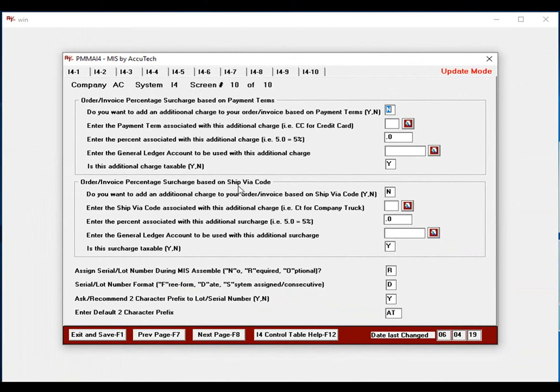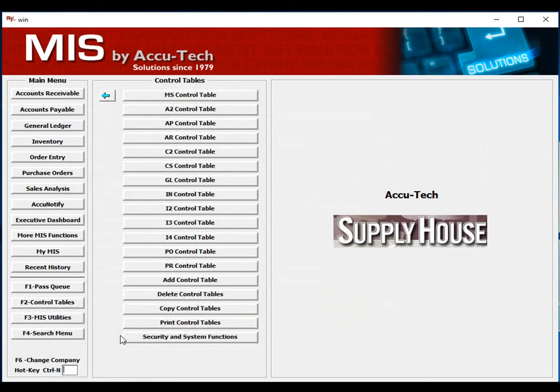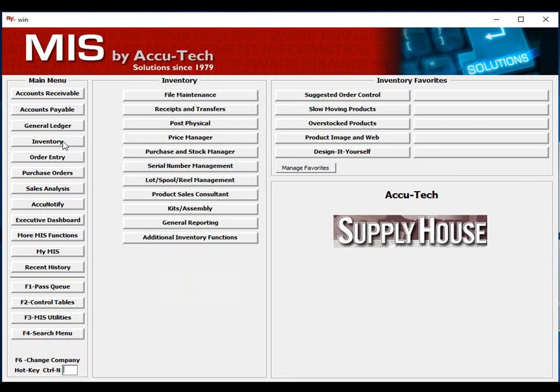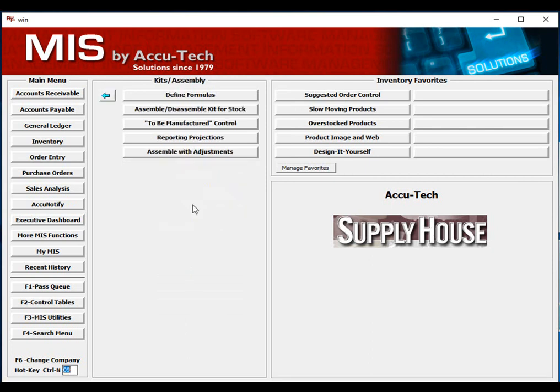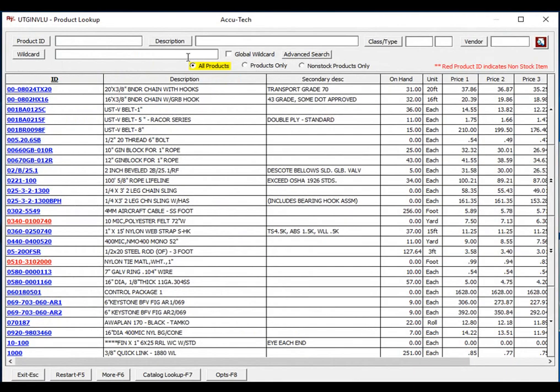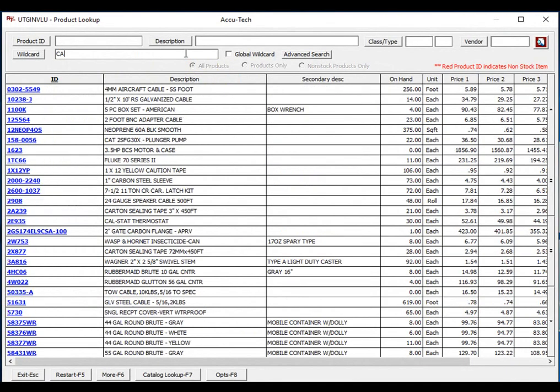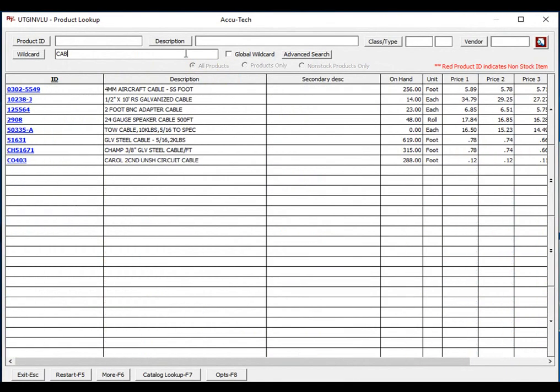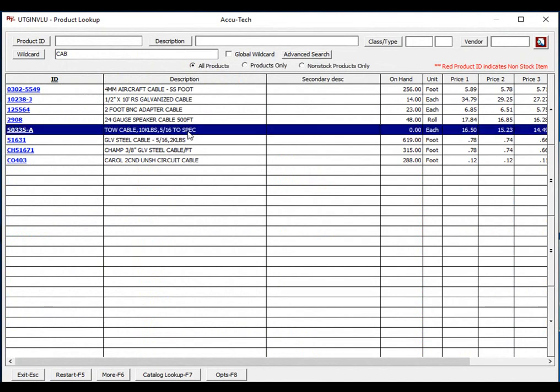Let's go ahead and go to our MIS Simple option. We'll go to Inventory, choose our Kits and Assembly, and choose Assemble or Disassemble a Kit for Stock. I'll go ahead and type in who's doing the assembly. We'll look up an item that we assemble, and remember, it is a serialized item.